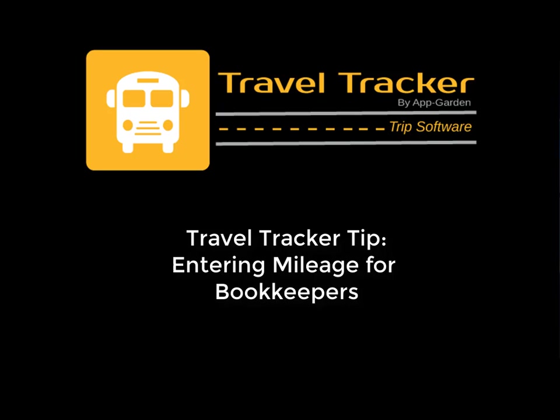You may or may not be responsible for entering trip mileage. Various districts handle mileage in different ways. If you are responsible for entering trip mileage,